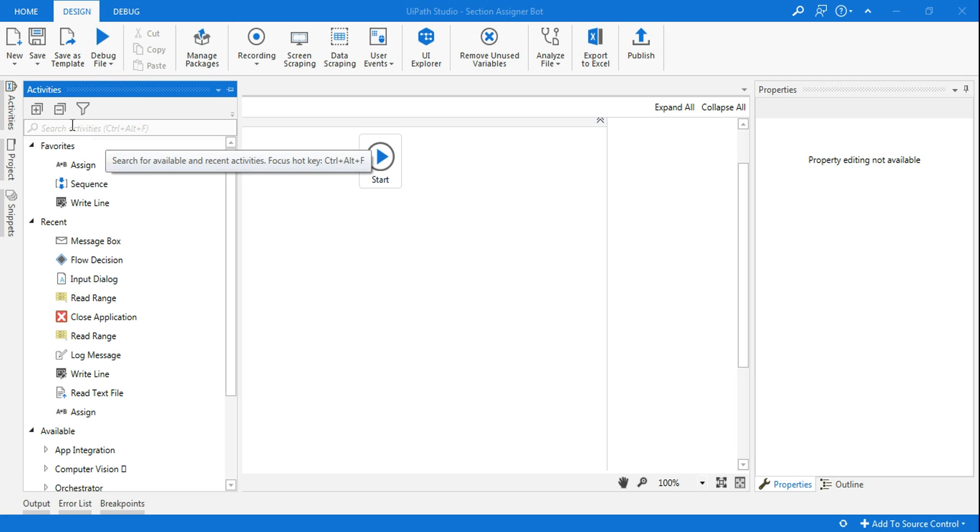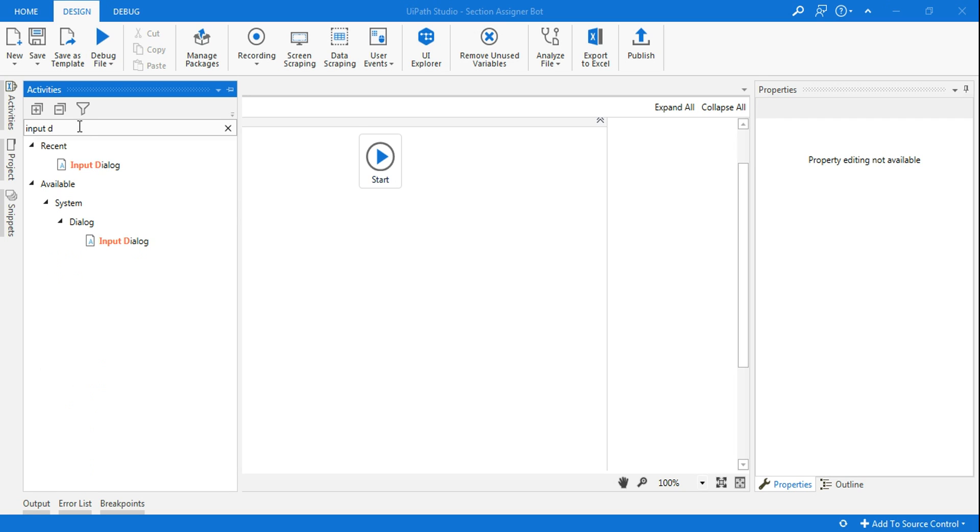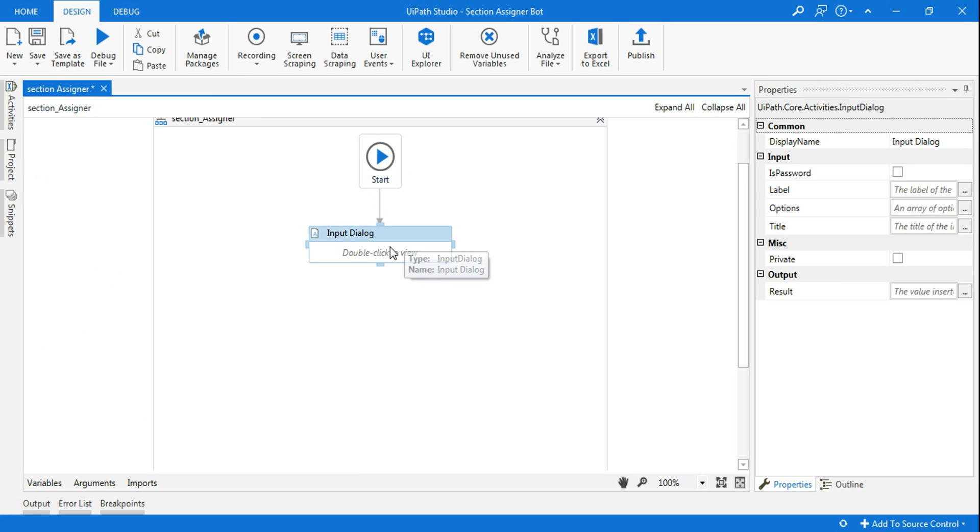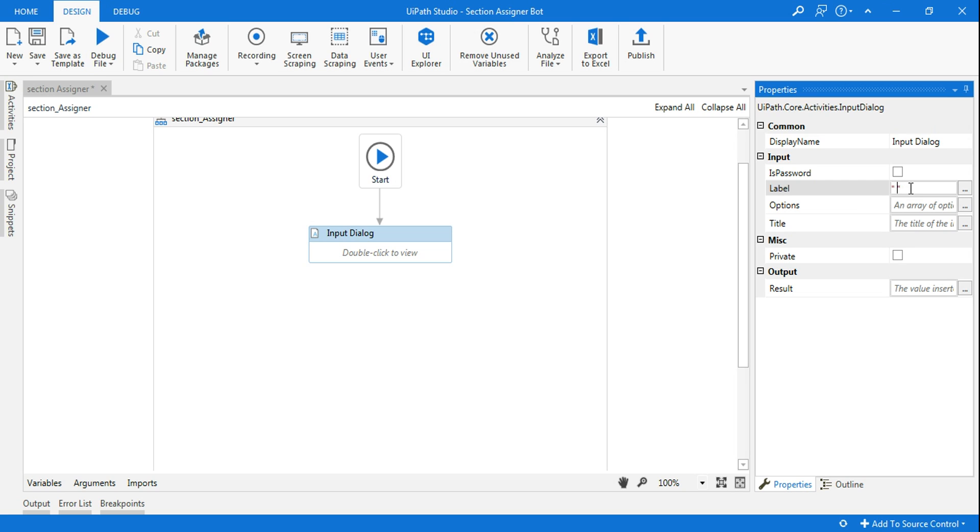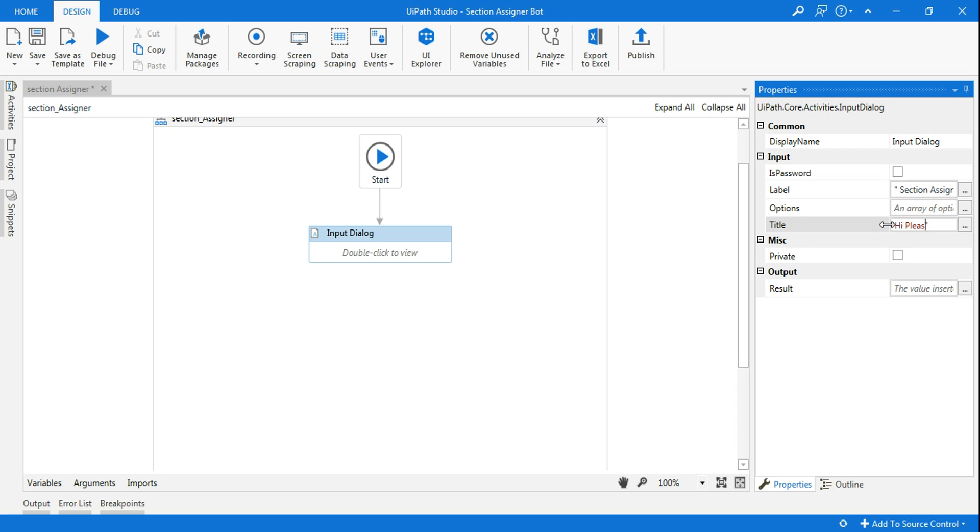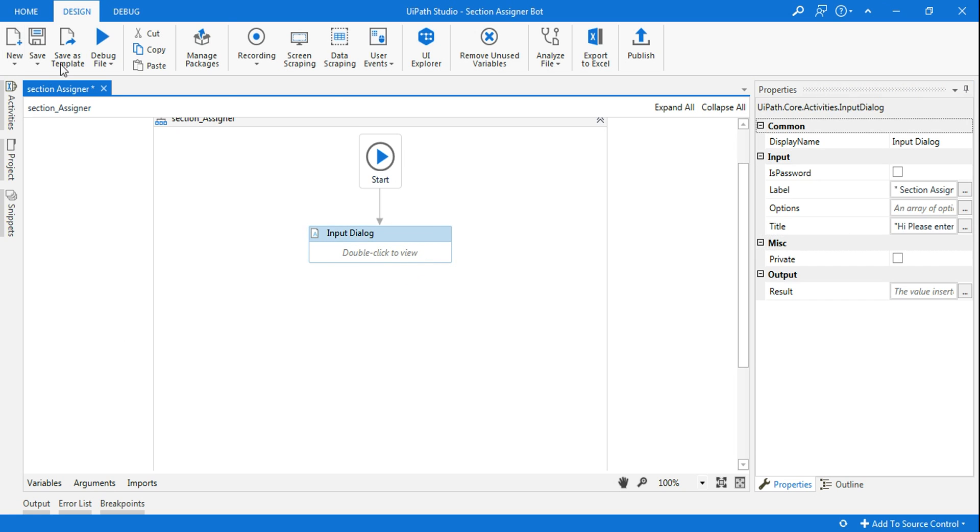The first thing I'll be doing with the workflow is I'm going to put an input dialog box. I will drag and drop it here. While you drop, you see the arrow mark. Once the arrow is highlighted, just release the mouse and you can see this has been automatically pointed out. This is one of the small tricks. Now in the input dialog box, here is the title and here is the label. So in the label, I will say section assigner bot. And then here I'm saying, please enter your roll number. So there they will be entering the roll number.